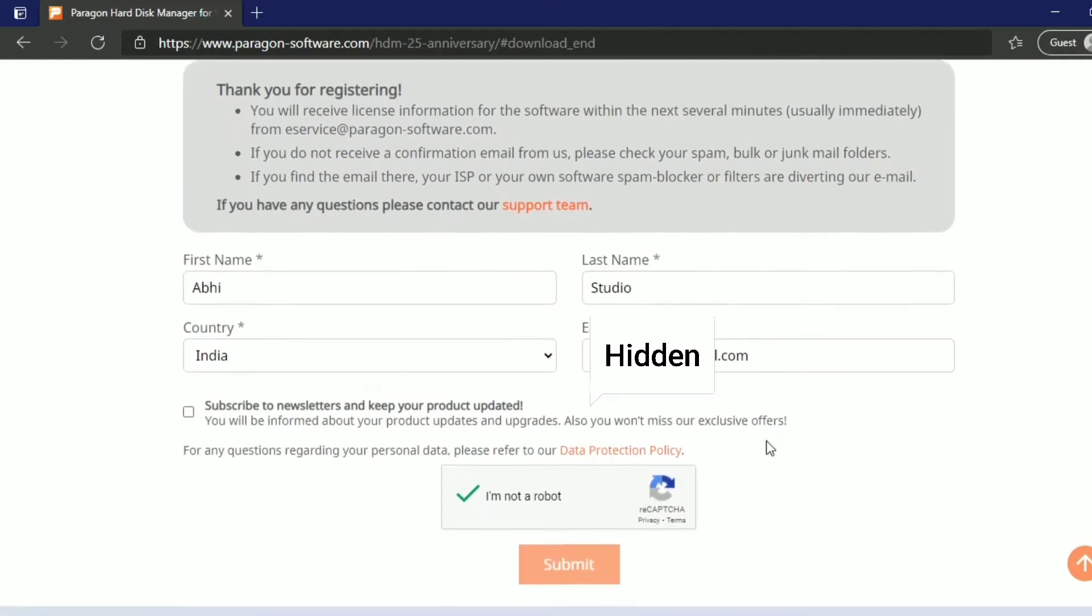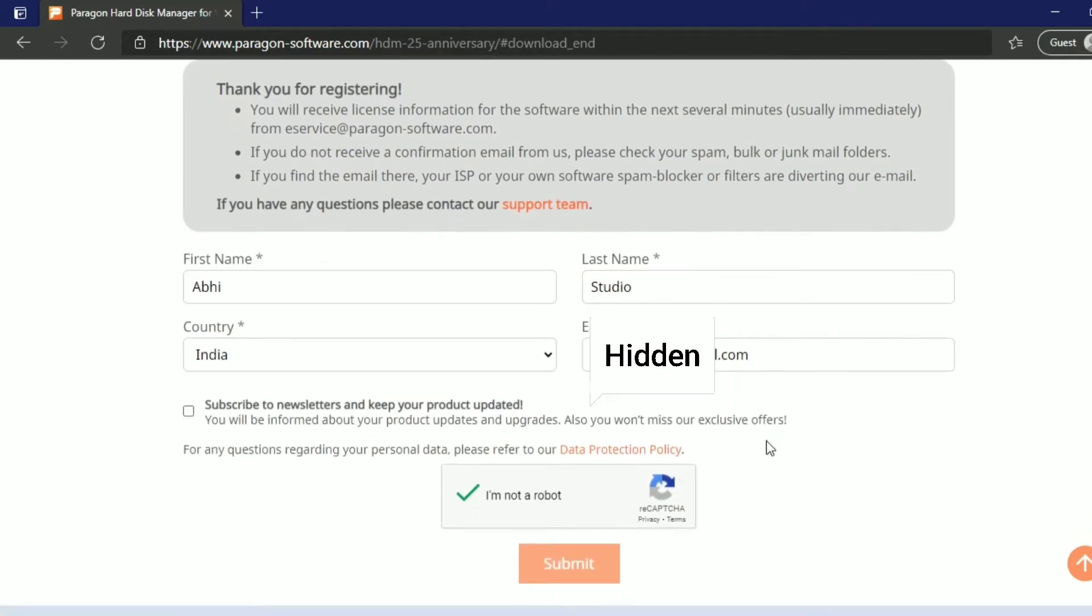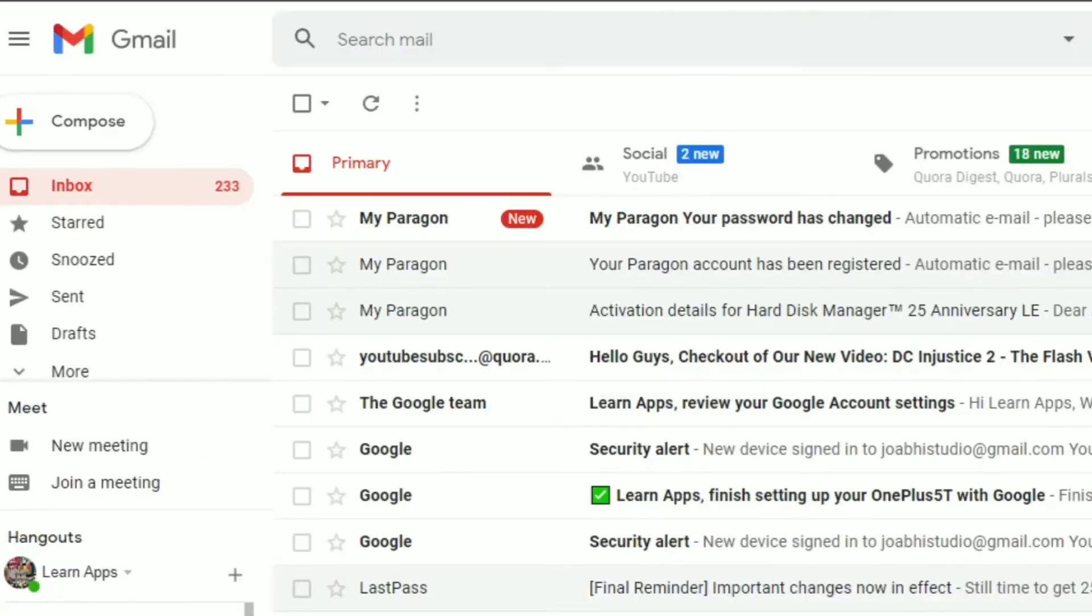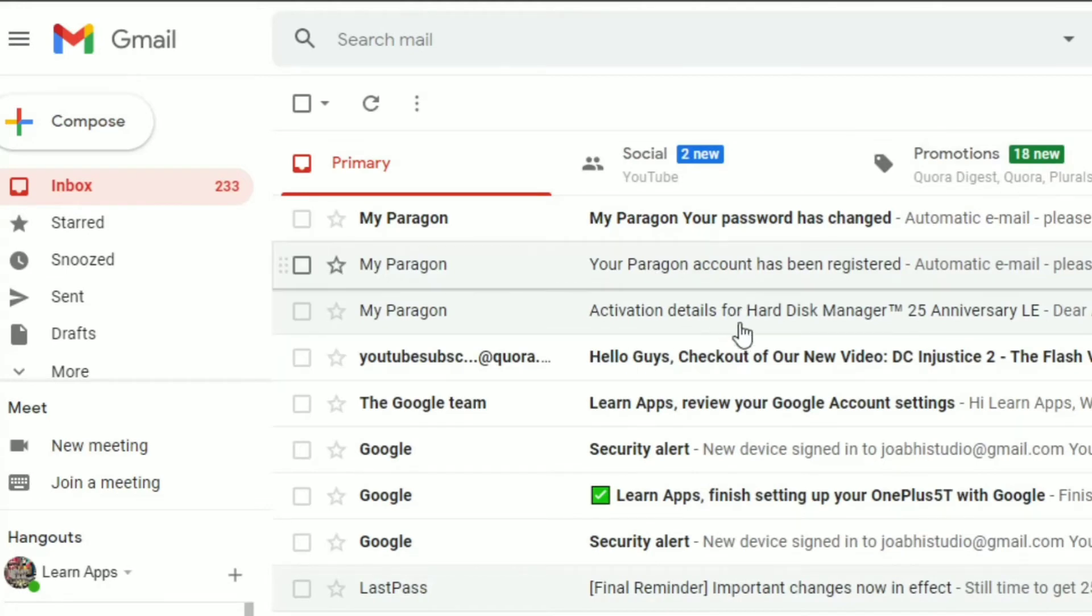Once submitted, you'll get a message saying the registration details have been sent to your email. Go to the email address you provided. I'm opening my Gmail, and there's an email with activation details for Paragon Hard Disk Manager.